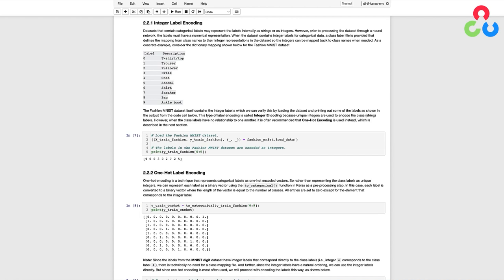As a concrete example, consider the dictionary mapping shown below for the Fashion MNIST dataset, which contains 10 classes of various clothing items. The Fashion MNIST dataset itself contains the integer labels, which we can verify by loading the dataset and printing out some of the labels. So you can see that the first sample in the dataset is represented as the integer 9, which corresponds to an ankle boot. This type of encoding is called integer encoding, because unique integers are used to encode the class labels. However, when class labels have no relationship to one another, one-hot encoding should be used instead, which amounts to an extra preprocessing step that we need to perform.